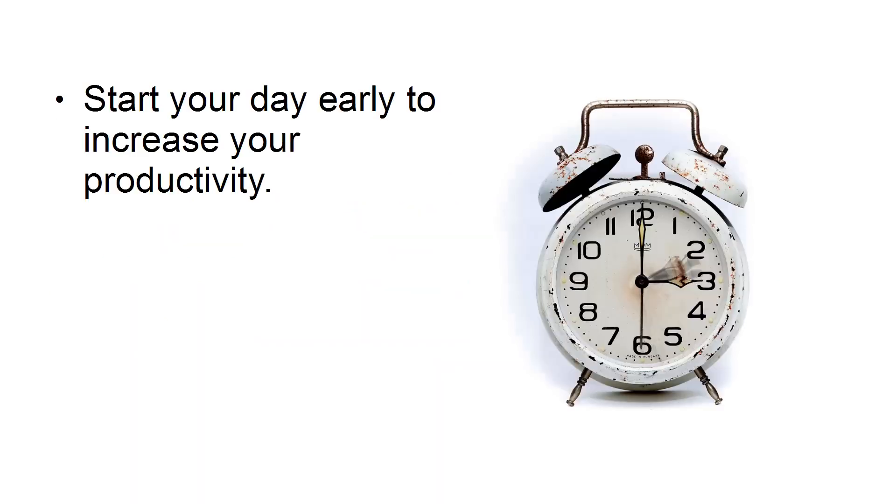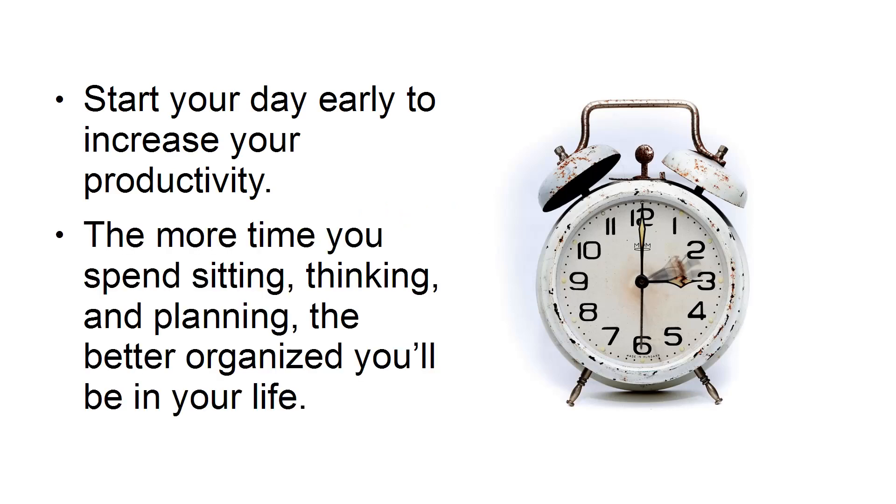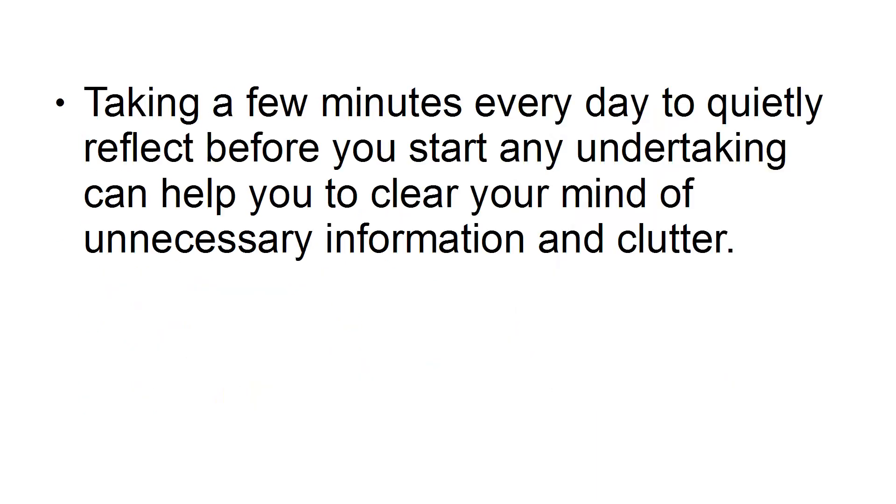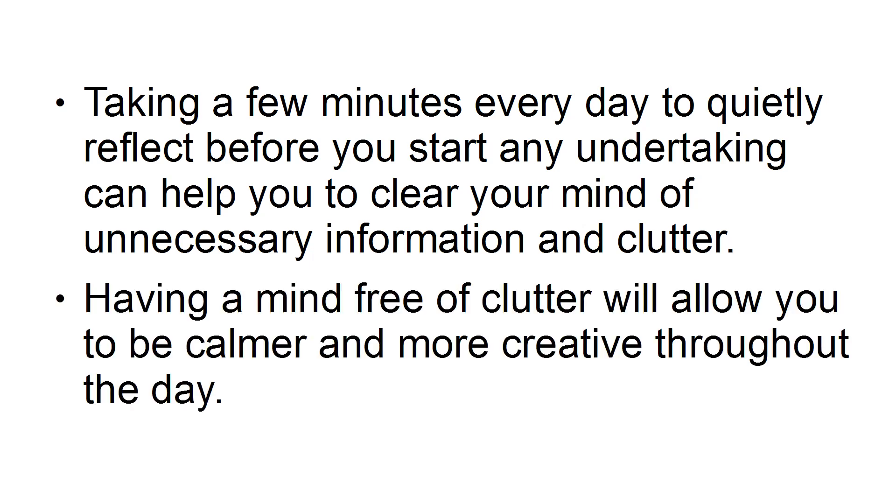Third, start early. Start your day early to increase your productivity. The more time you spend sitting, thinking, and planning, the better organized you'll be in your life. Taking a few minutes every day to quietly reflect before you start any undertaking can help you to clear your mind of unnecessary information and clutter. Having a mind free of clutter will allow you to be calmer and more creative throughout the day.